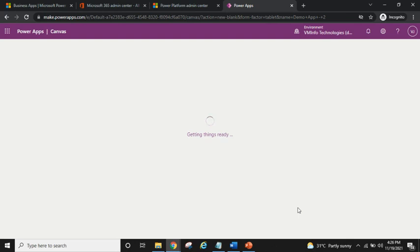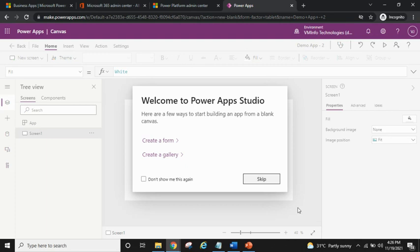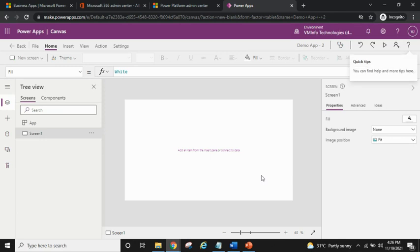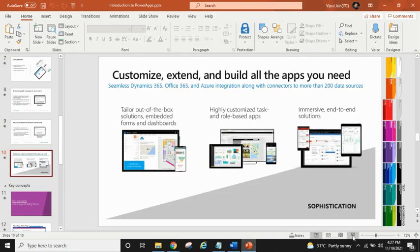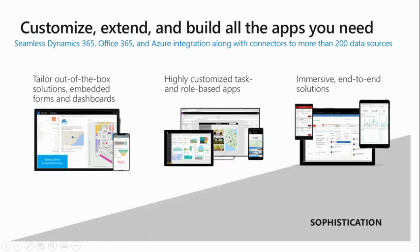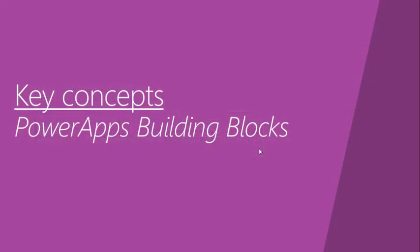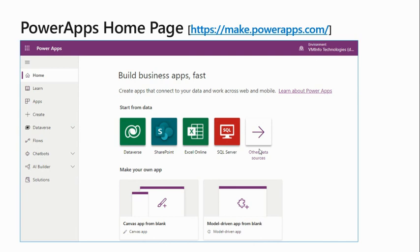It's getting things ready — the canvas app is being prepared. Now you can see the app is ready. It's saying 'Welcome to PowerApps Studio — here are a few ways to start building an app from blank.' I'll skip this step for now. This screen is basically divided into three parts, so let's switch back to the PPT to cover the key building blocks of PowerApps.